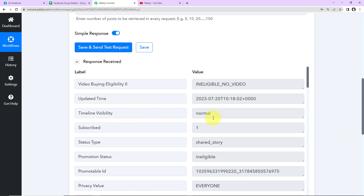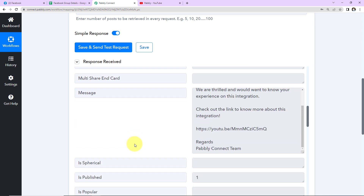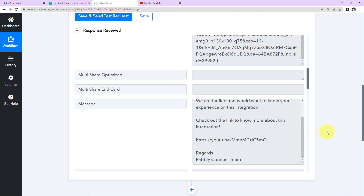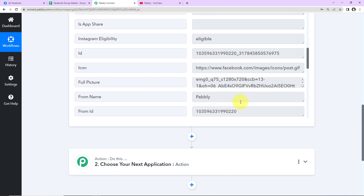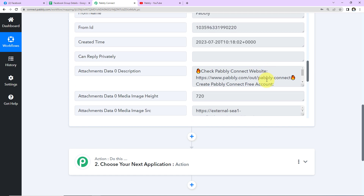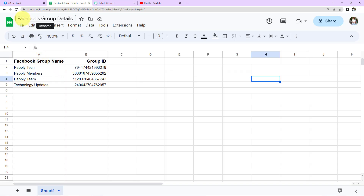We can see the updated time, timeline visibility, and the privacy setting is public. Here is the message that has been posted. As I scroll down we have the full picture, from name, ID number, description, and different media and target URLs with titles. Now, once this is done, I want this particular post to be posted on different Facebook groups. For that, I've created a spreadsheet called 'Facebook Group Details' containing the name and group ID of all my groups.